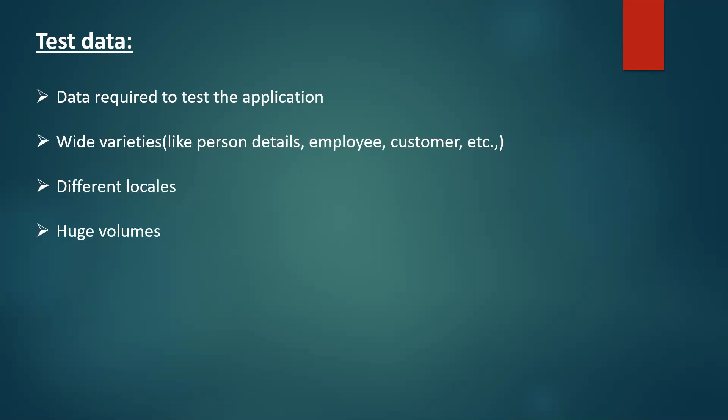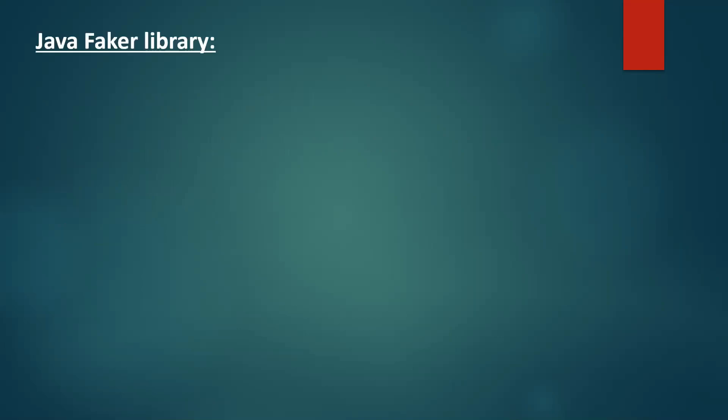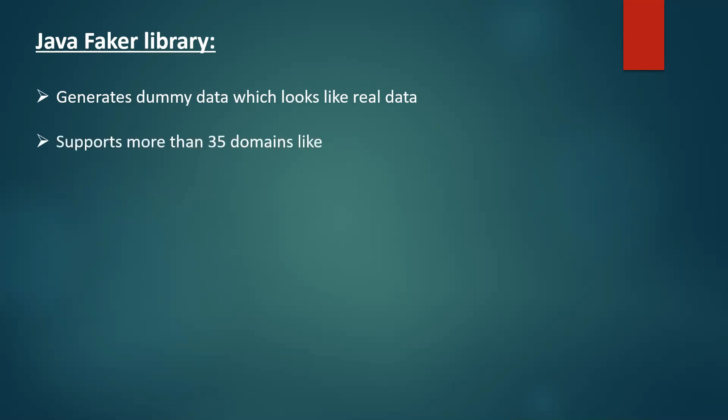And it would be helpful if we have one library which actually satisfies all these requirements. And one such library is Java Faker library. It generates dummy data which looks like real-time data. And this library supports more than 35 domains like finance, food, books, name, address, and business, and so on.